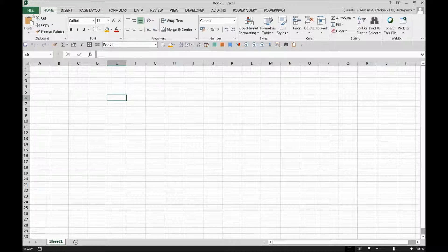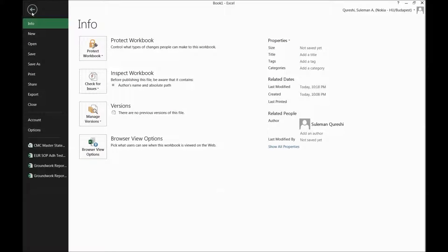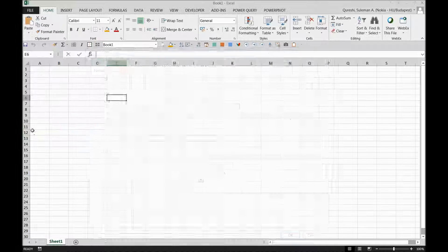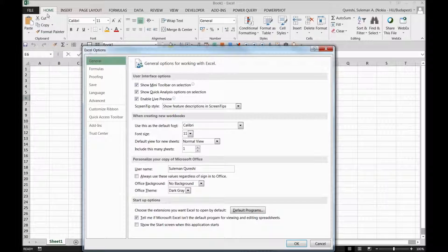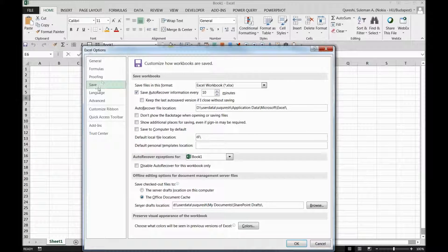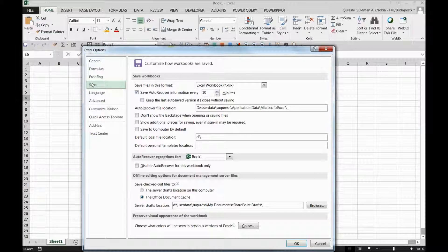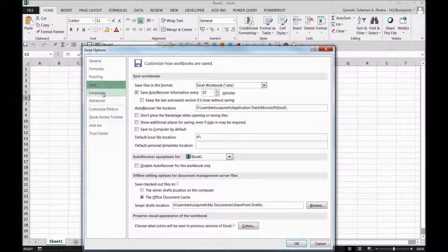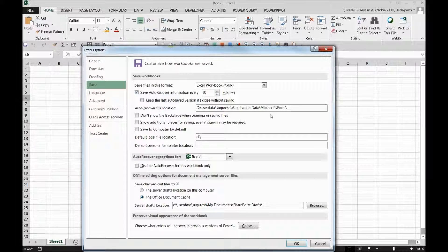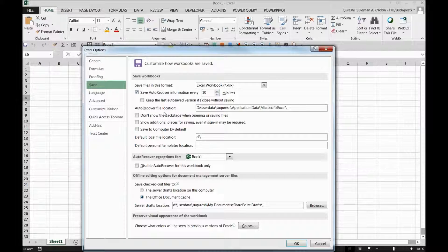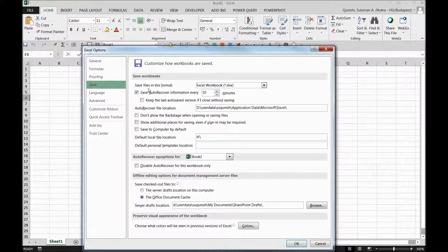For that reason, I will simply go to File, and over there I have Options. I'll click on the Options, and there I can see there is Save in Excel Options. When I click on it, I can customize my save settings here.